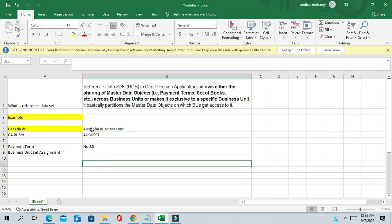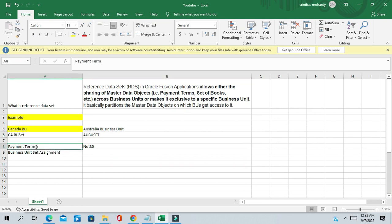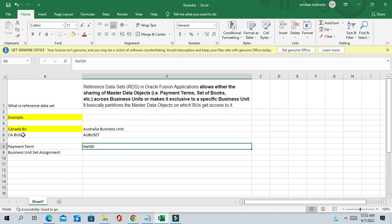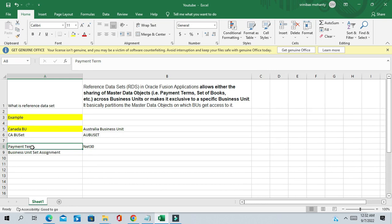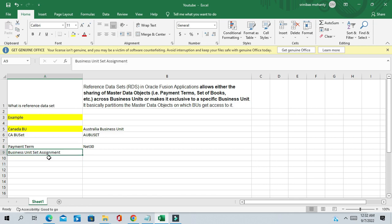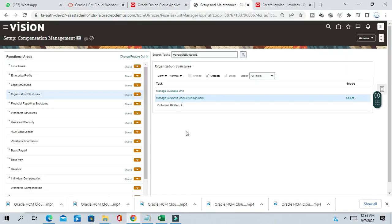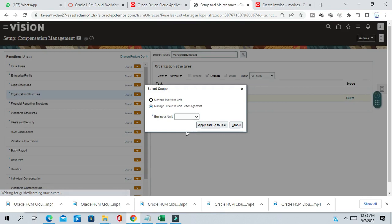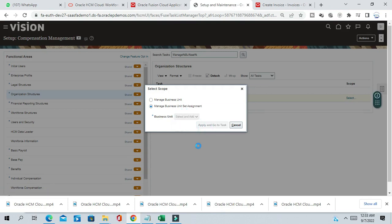So now our purpose is, with the help of reference data set, to make the payment term Net 30 for payable payment terms exclusively for Canada business unit. How can we do this? We'll go to the next setup, which is the Business Unit Set Assignment, and select the Canada business unit.